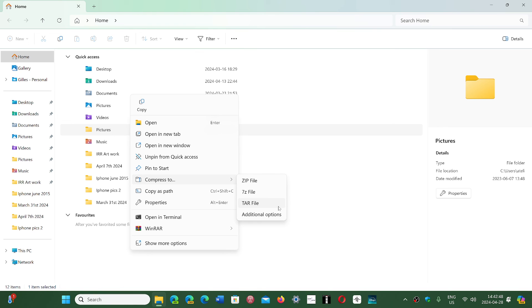This is cool because if you use 7Zip or similar formats, this is going to be a new and easy way to create an archive you can send to someone without worrying about installing any third-party software.